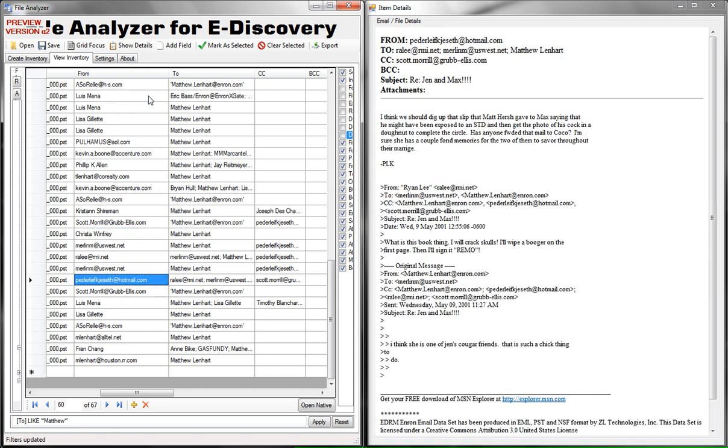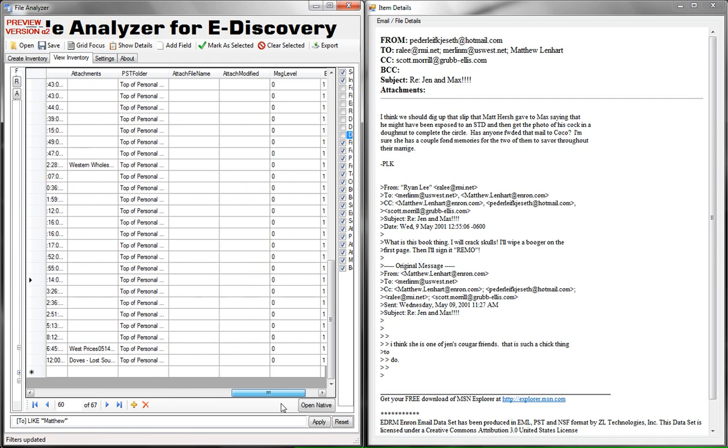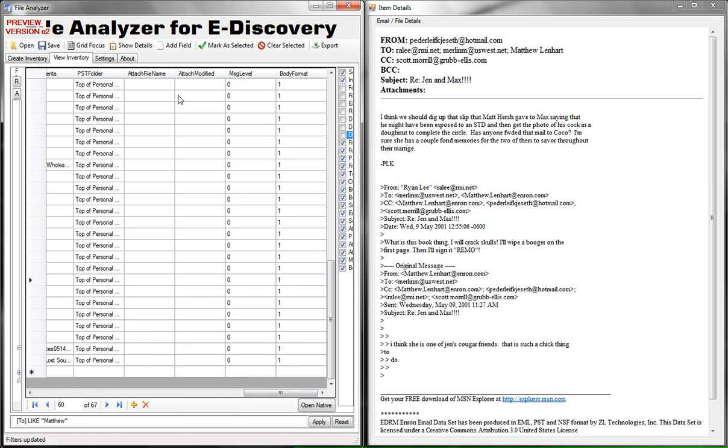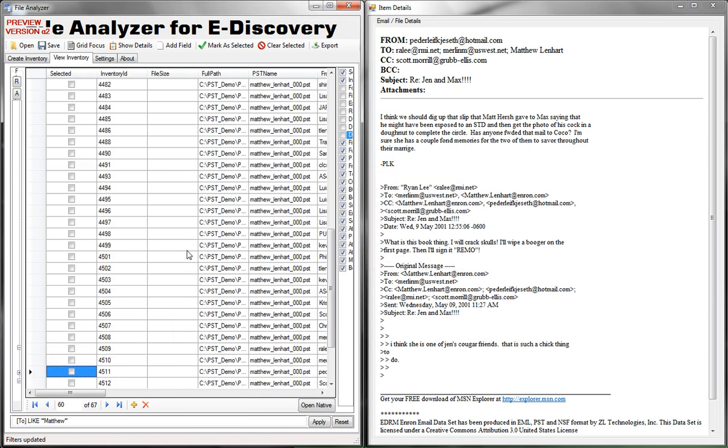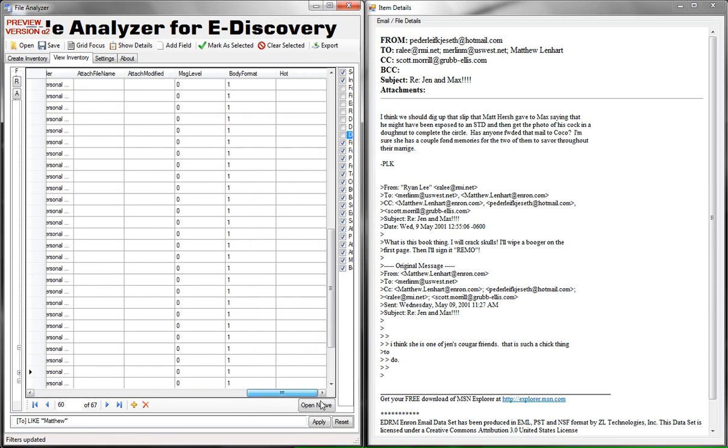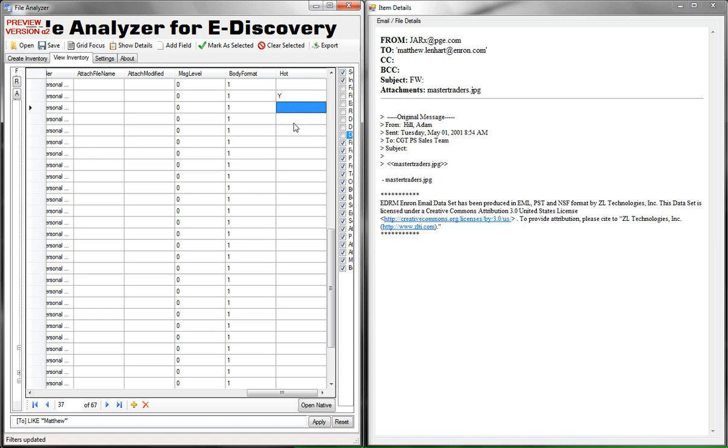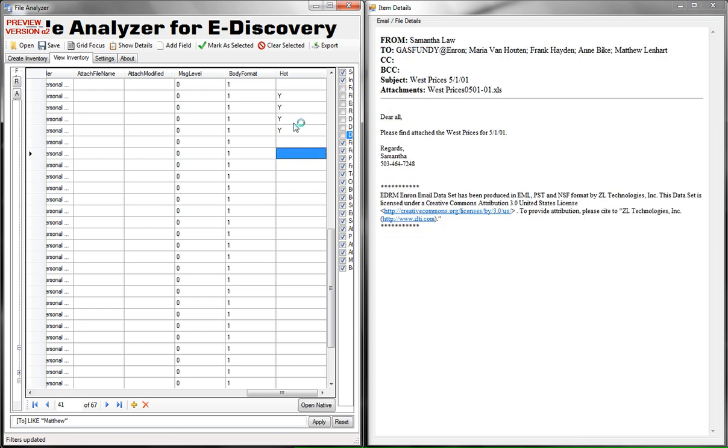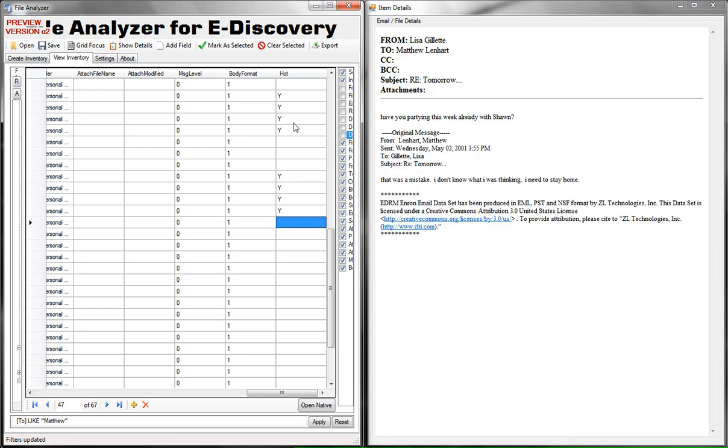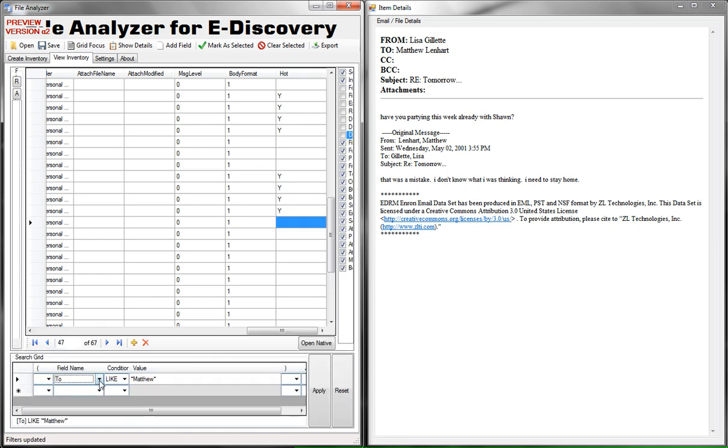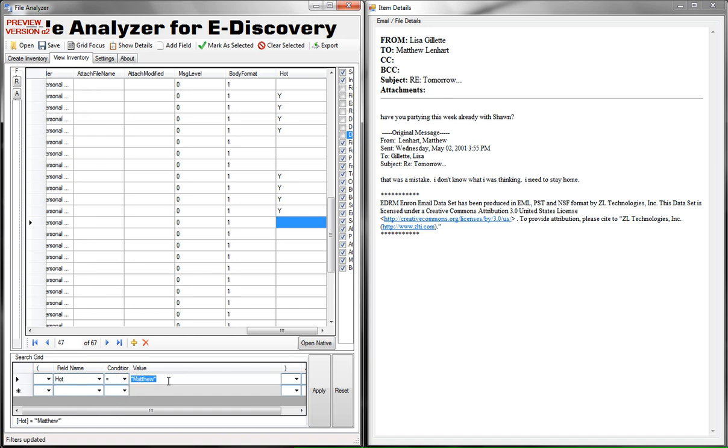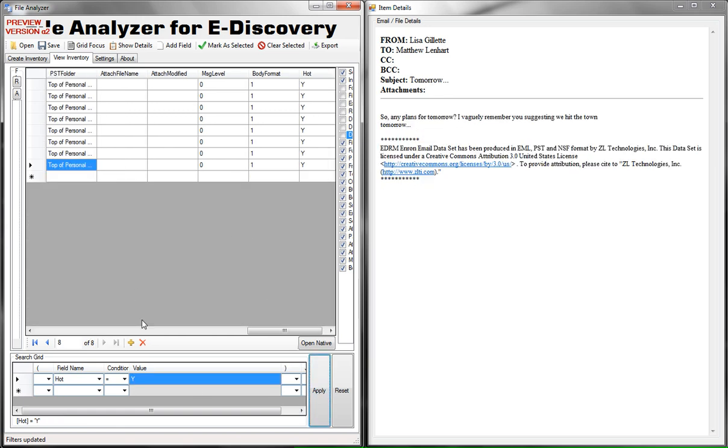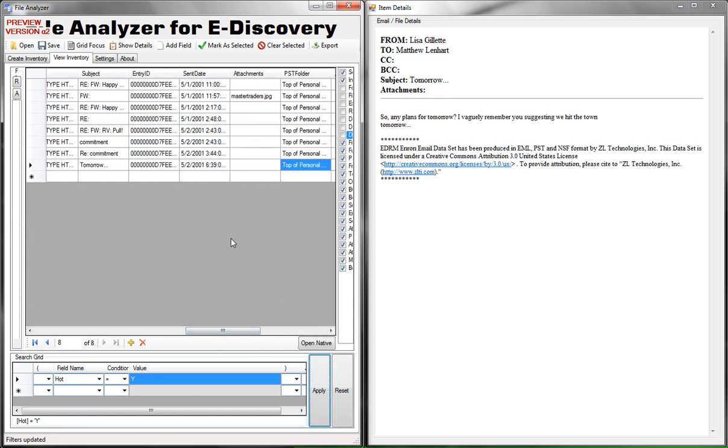Another convenient feature is adding a field so if we want to mark documents in a certain way we can add a field and let's say we'll call this hot. Let's scroll all the way to the right and you see we have a field called hot. So I can go through and mark all the hot documents and what I can do later on is I can go to my advanced search here hot equals to y and I can apply my filter and all I see are the hot documents.